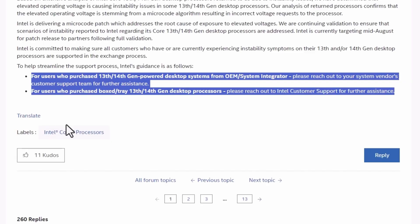If you have a pre-built machine, reach out to the manufacturer — Dell, HP, Lenovo — and they can work with you on warranty information. If you bought from a retailer like Best Buy, you may need to work with them first and they'll work with the manufacturer on the warranty. For a custom-built PC, you're going to want to reach out to Intel directly and work with them in terms of any warranty support for your processor if this issue affects you.